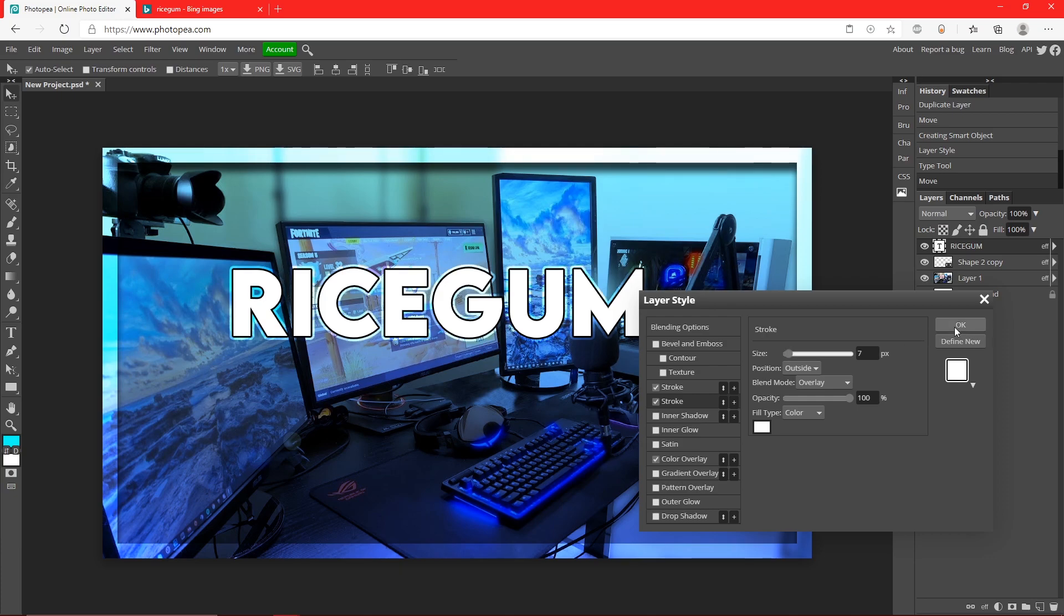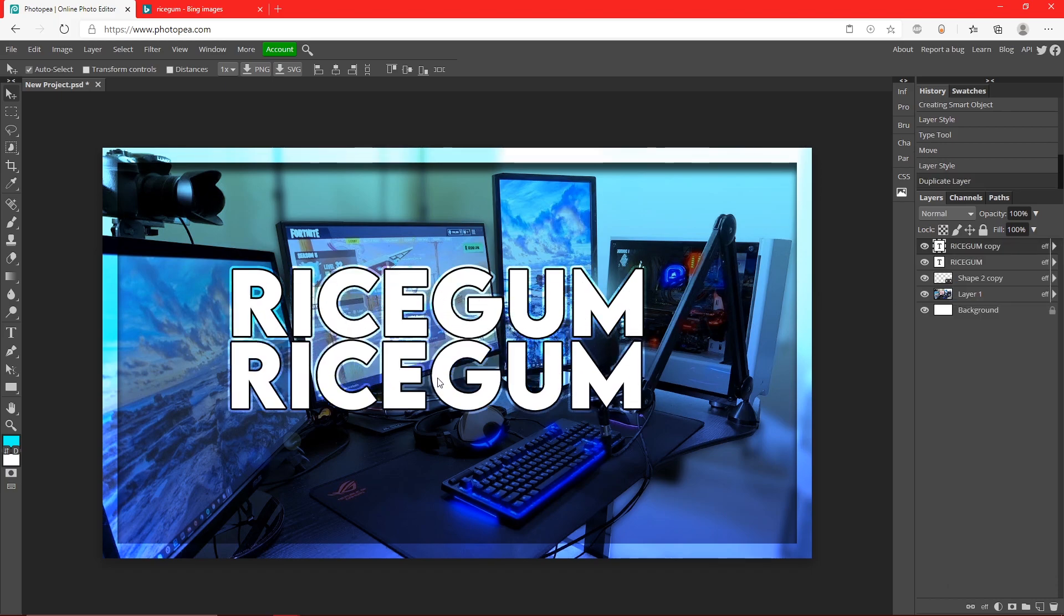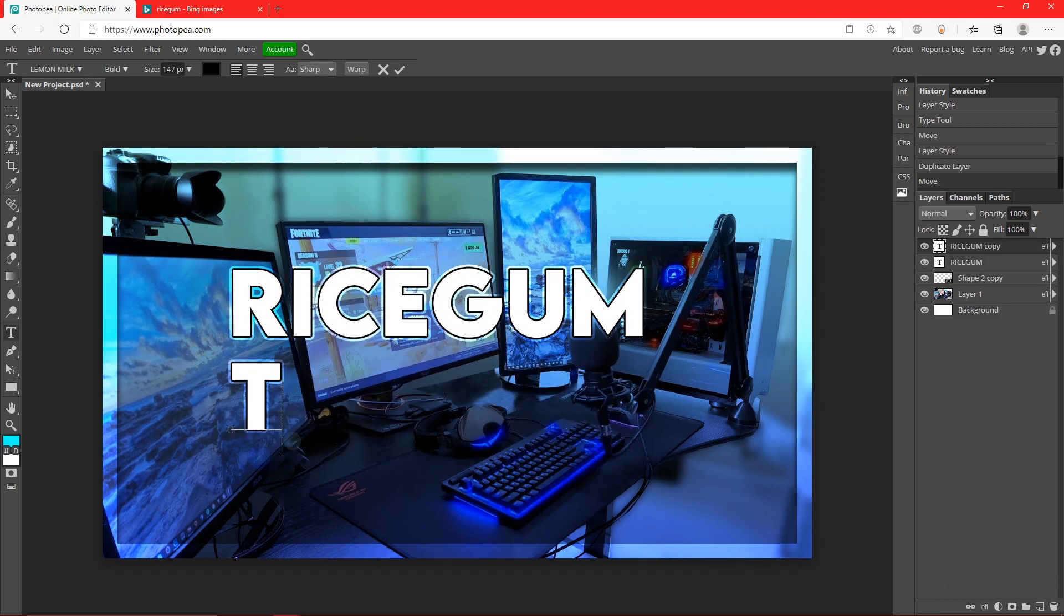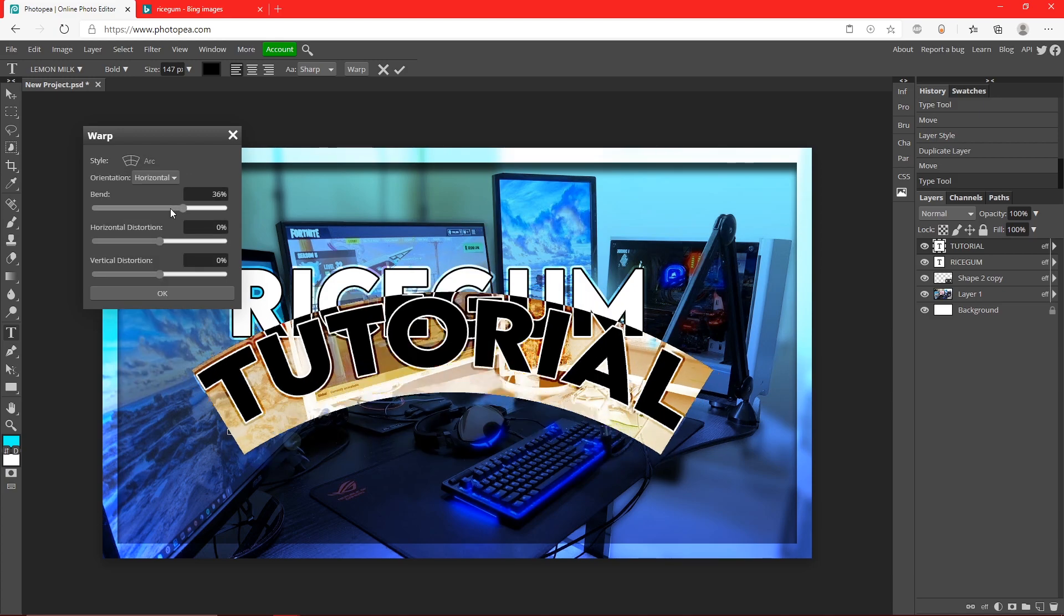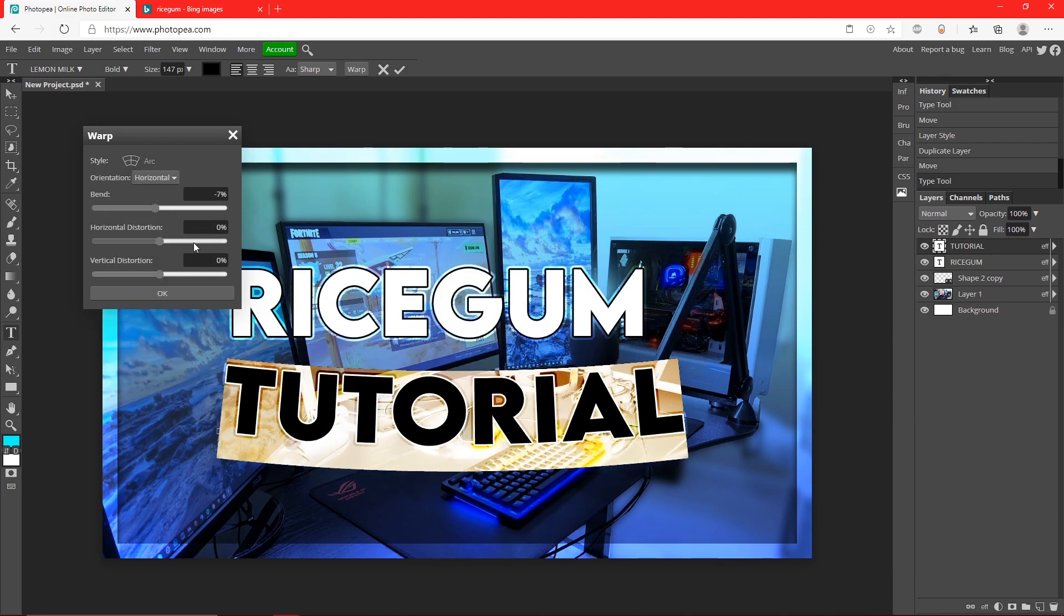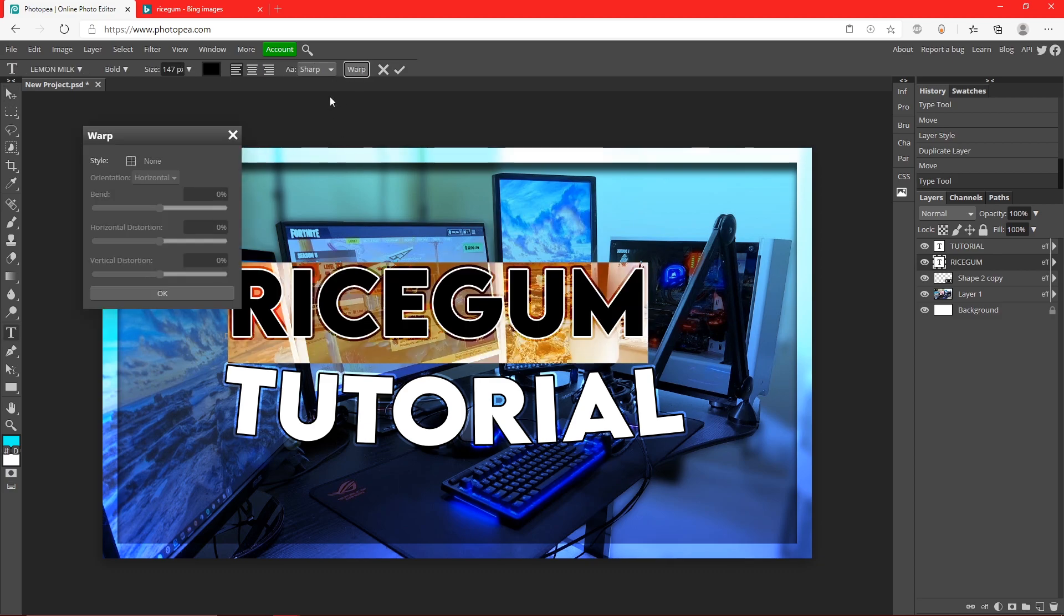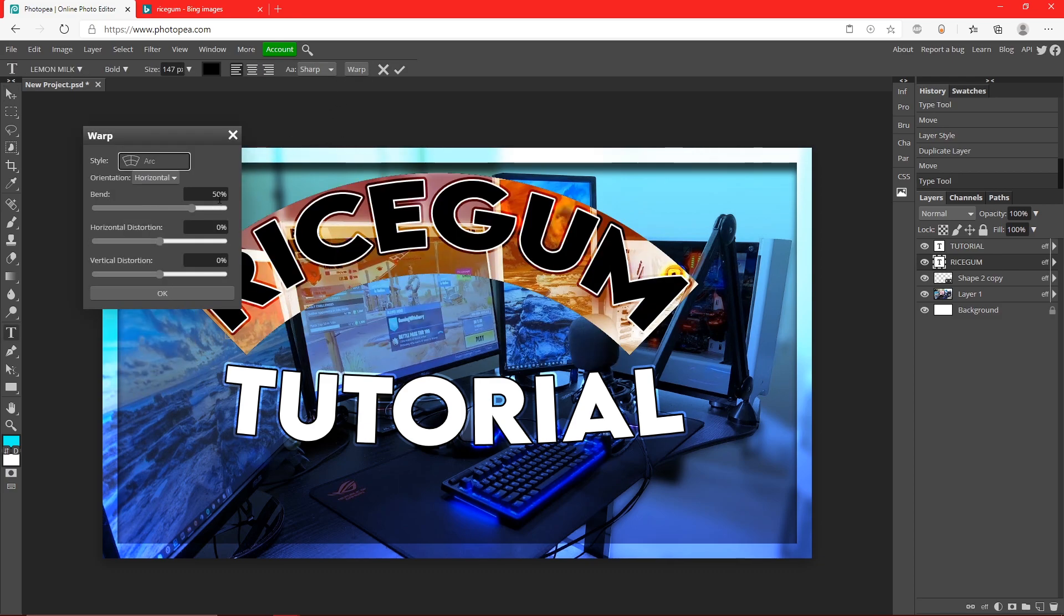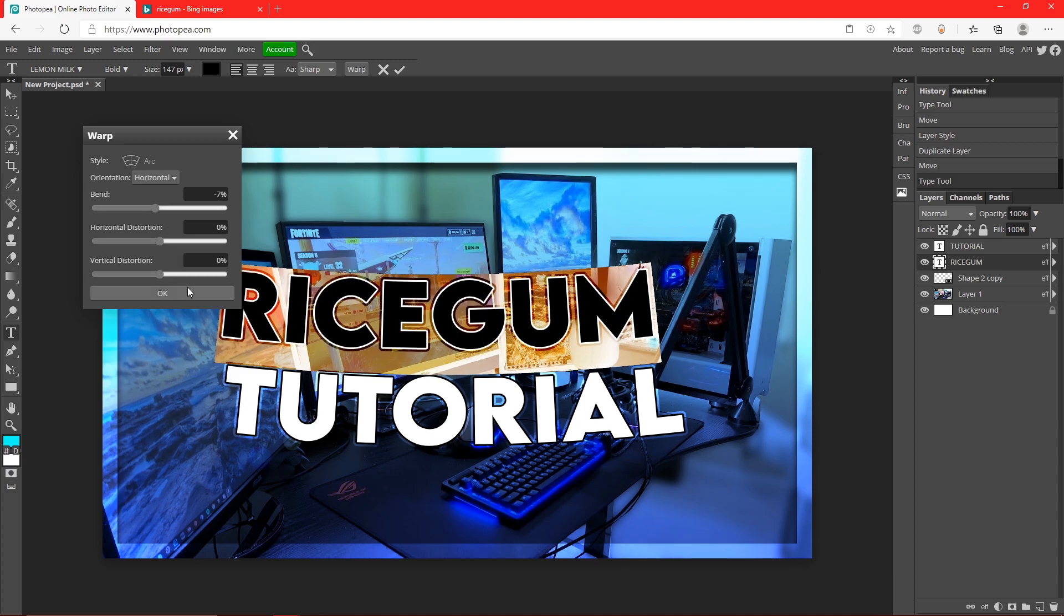We got his text pretty easily. Duplicate that text layer again but this time I'm going to type tutorial. Click warp up here once you select your text, change it to arc. I'm going to do negative seven and on this one I'm going to do negative seven as well. Hit okay.